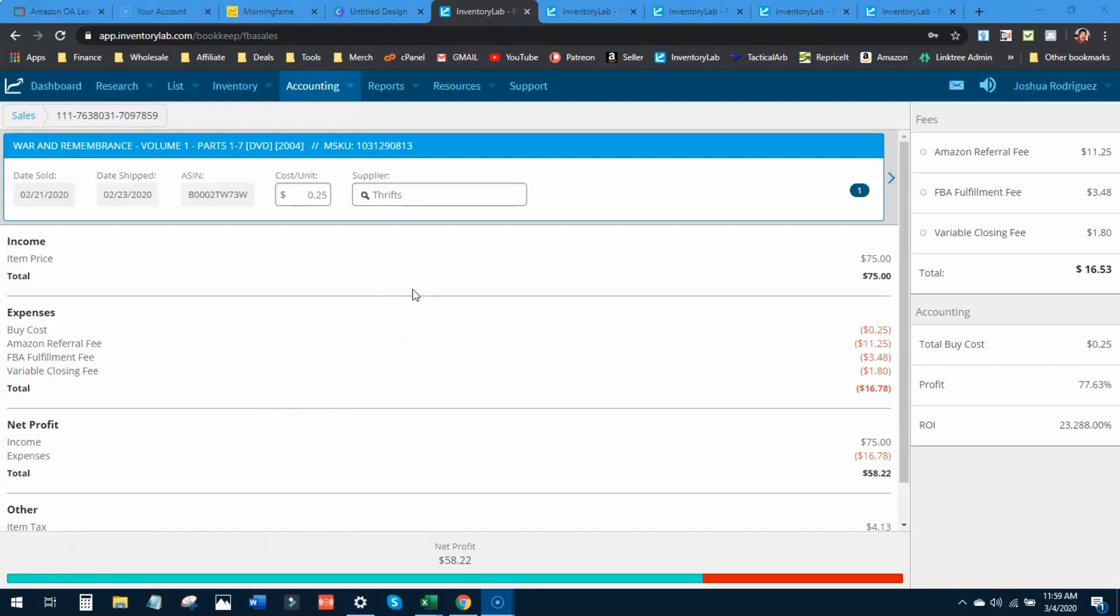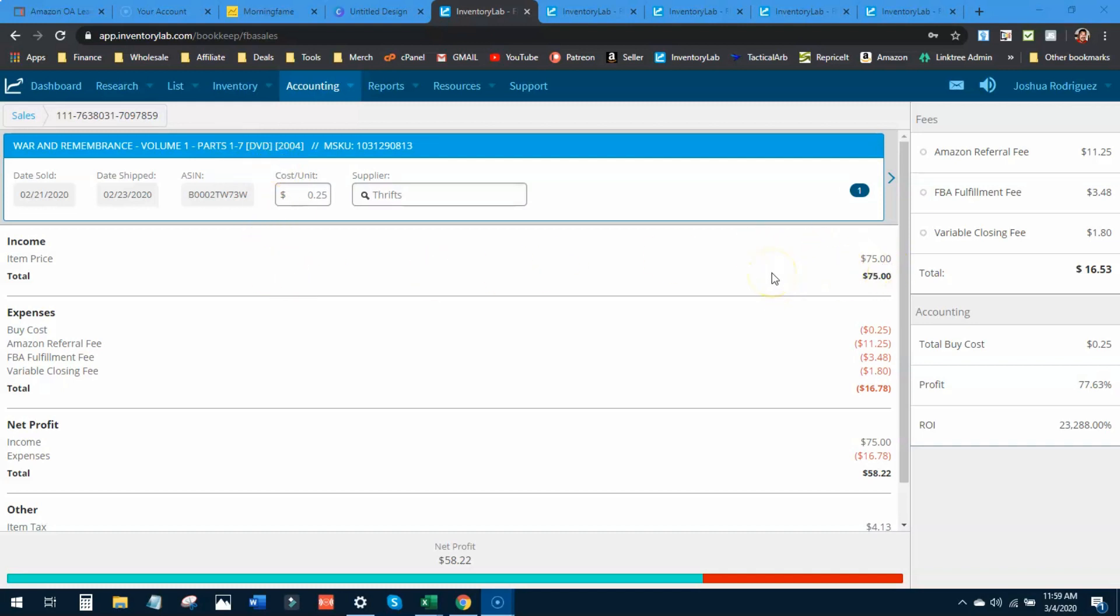Let's look at the five highest sales price items I sold in February. This first one is War and Remembrance, a really expensive DVD set, parts one through seven with three discs. I sold it for $75 because it was a library copy without the cover or case. I had to go get cases for it and put it all together.